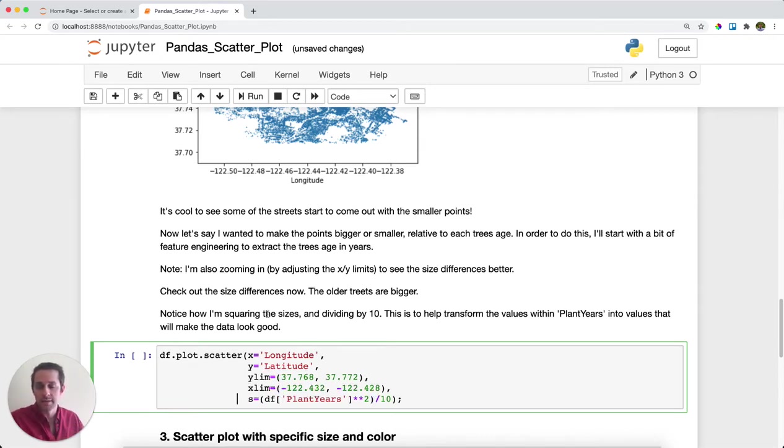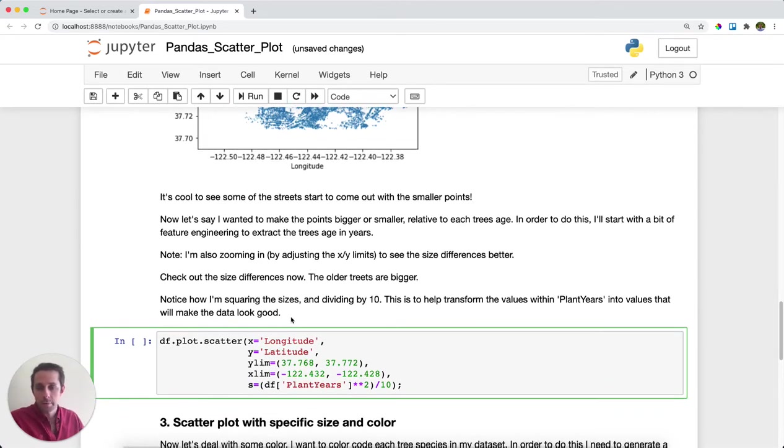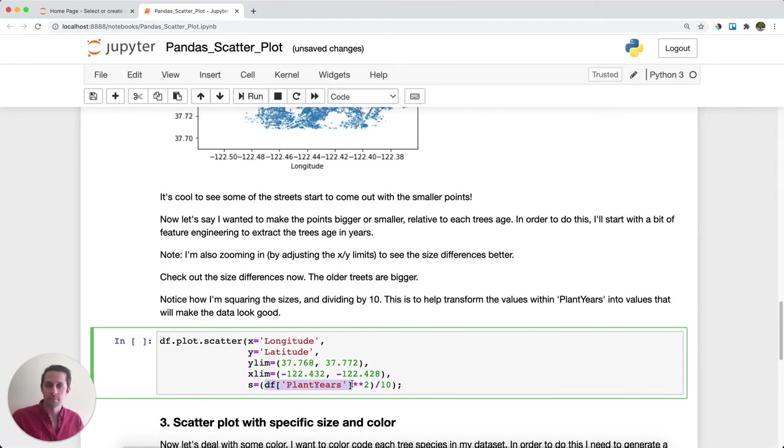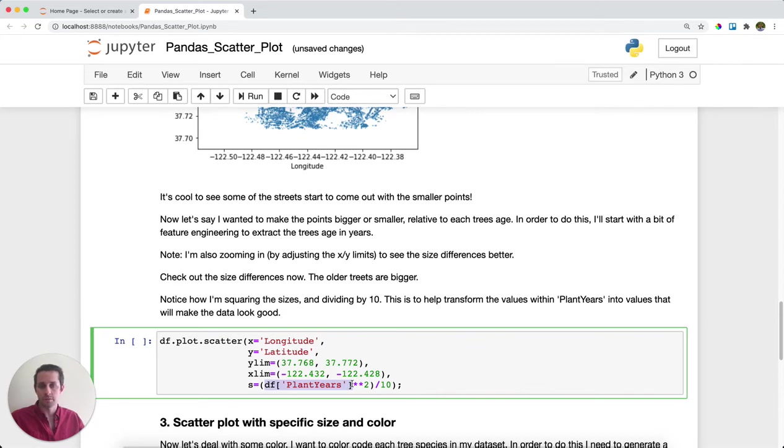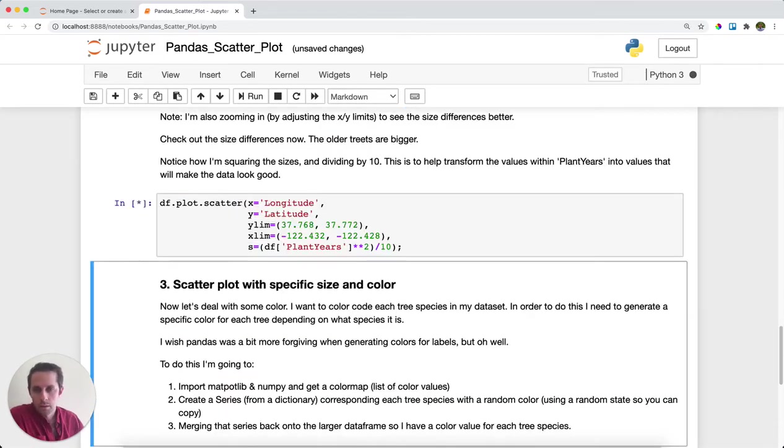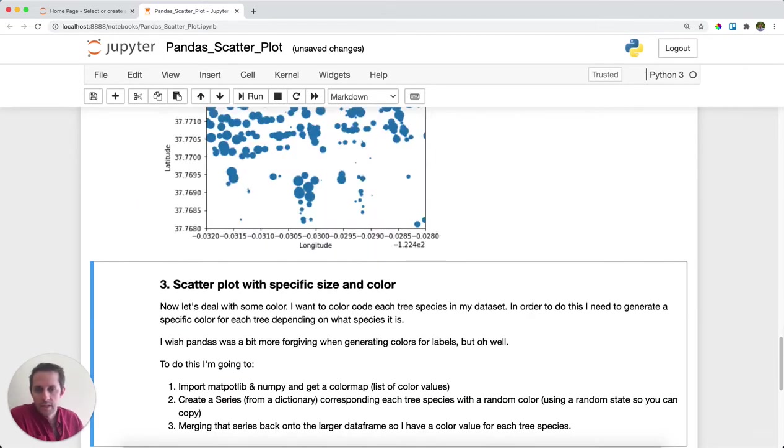And all of a sudden, your dots are going to be different sizes depending on their attributes. What I'm going to do here is in the size parameter, I'm going to pass plant years. So this means that the older the plant is, the more years ago it was planted, the higher number of years. And I'm going to do just a little bit of engineering on this series value to make sure the numbers really pop for us. Go ahead and run this.